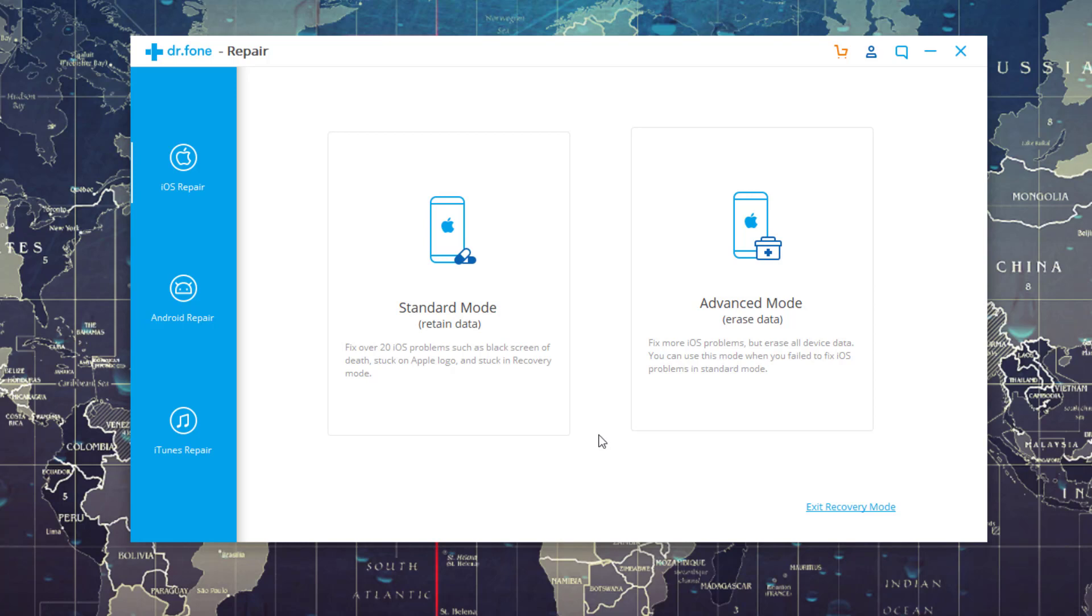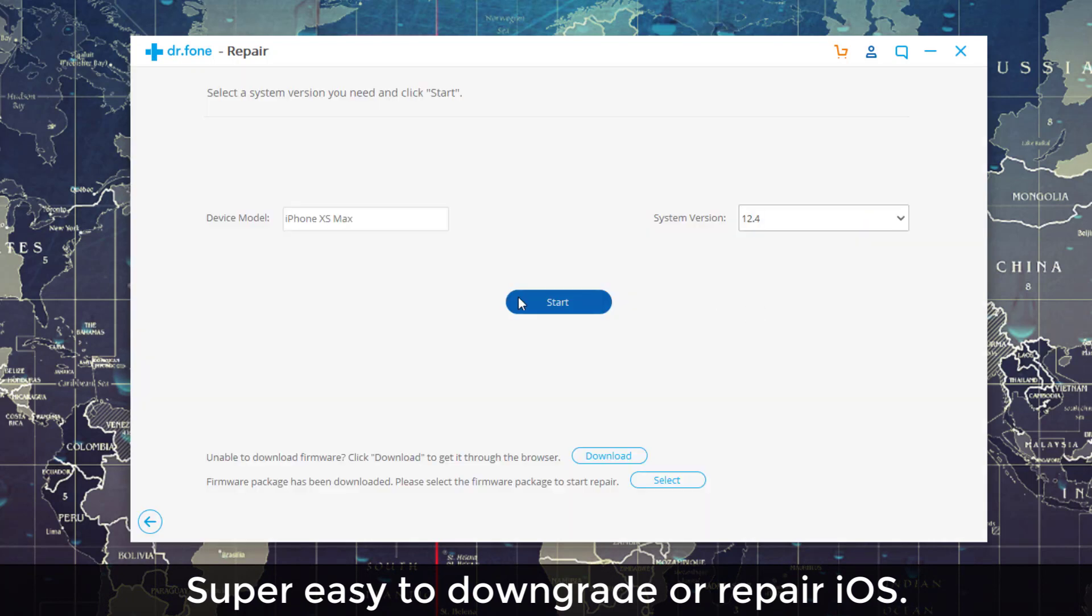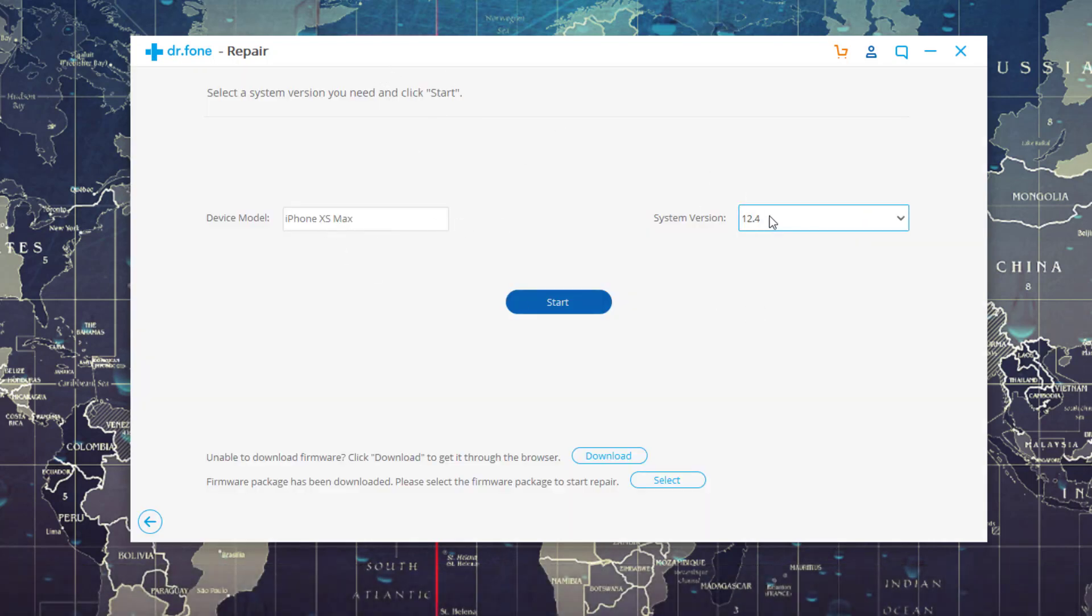Whether you want to downgrade or fix, these are the options you choose. You choose Standard Mode for retaining data and you choose Advanced Mode for erasing data. Let me show you how that works.